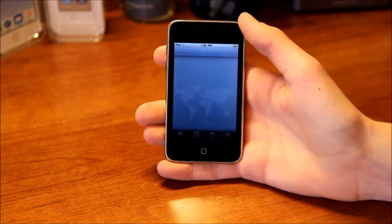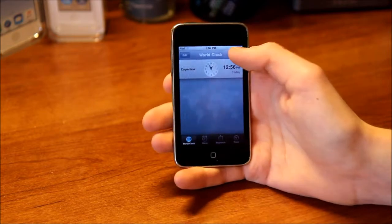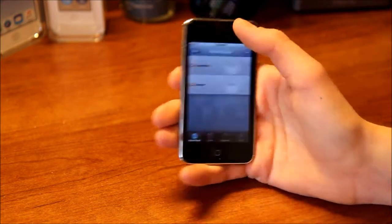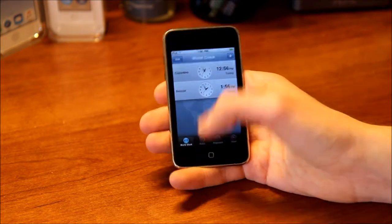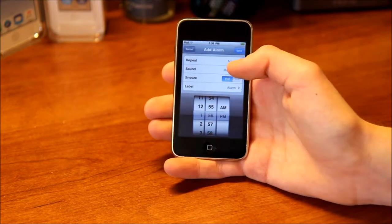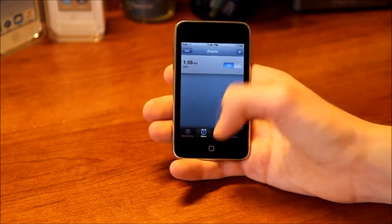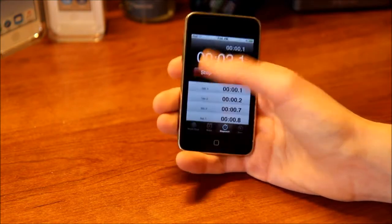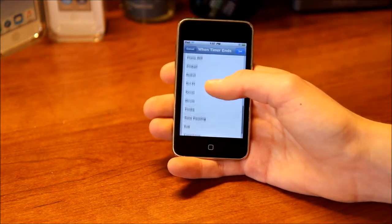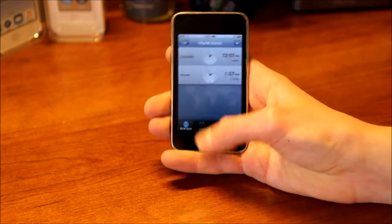Then we have Clock. There's your World Clock — it comes with Cupertino and you can add, remove, or rearrange cities. You get analog and digital display. Then you've got Alarms — you can create an alarm, choose an alarm tone, toggle snooze, and add a label. Then there's a Stopwatch with start, lap, and stop. And a Timer — set your time, choose the tone, or have it sleep the iPod. Pretty basic clock app.